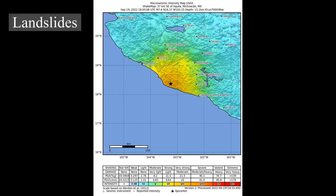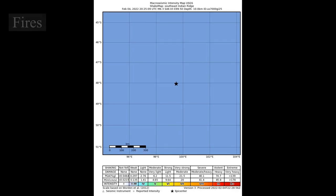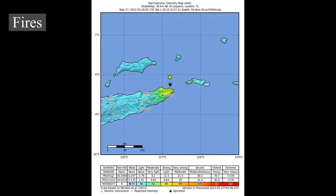Earthquakes can produce slope instability leading to landslides — a major geological hazard — where landslide danger may persist while emergency personnel are attempting rescue work. Earthquakes can also cause fires by damaging electrical power or gas lines. In the event of water main ruptures and loss of pressure, it may become difficult to stop the spread of fire. For example, more deaths in the 1906 San Francisco earthquake were caused by fire than by the earthquake itself.